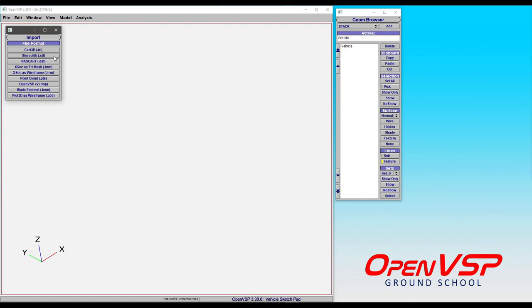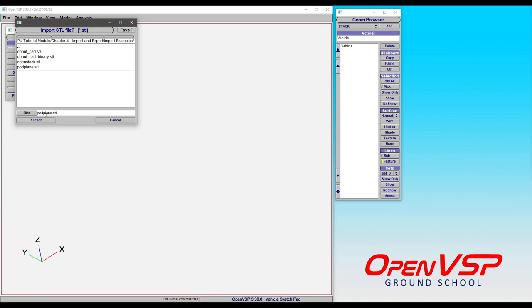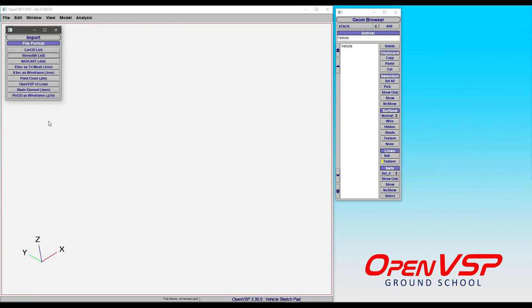For the sake of these demonstrations, we're going to use STL files, and we'll go to Import Examples and let's drop in our podplane example. All I did was export this as an STL just so that we could bring it right back in.